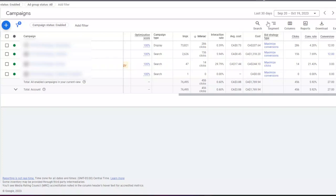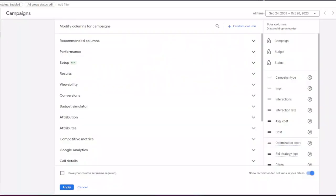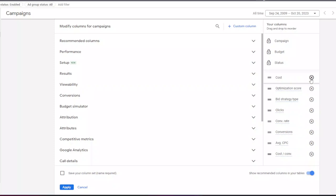To arrange columns to your preference, click on the columns button and then select modify columns. First I am removing the existing metrics from the displayed column list.